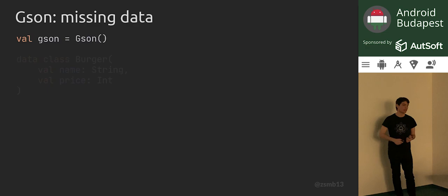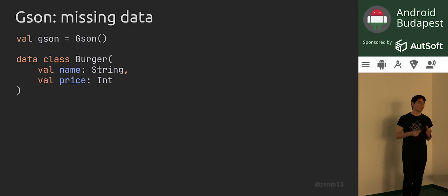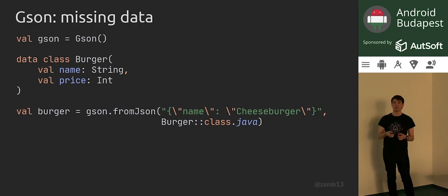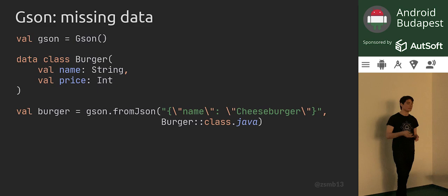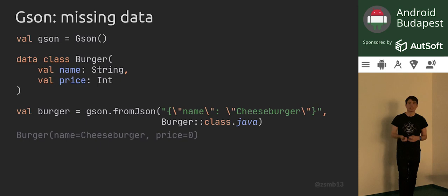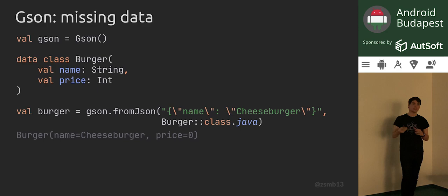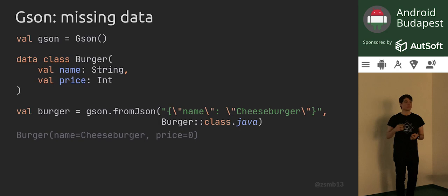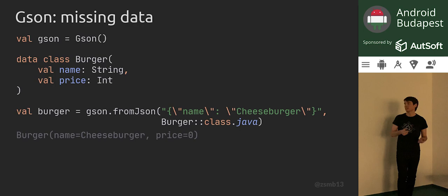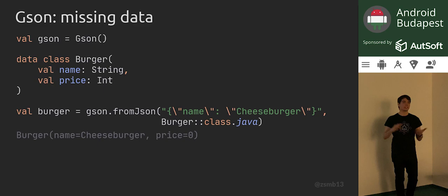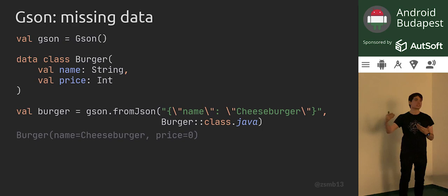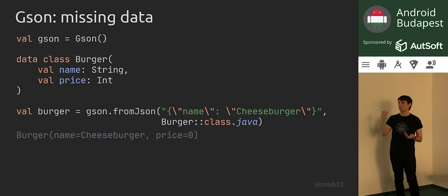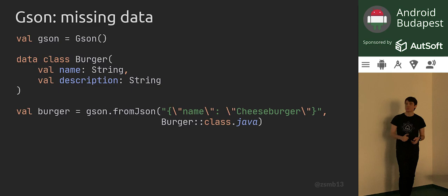How does GSON handle missing data? This is very important when parsing things. Let's take a simple burger with a name and a price and try to parse one from a string which only contains a JSON object that has a name — so the price field is missing. GSON is actually very happy to parse this for you. You're going to get a zero value for the price by default, which is quite a serious problem. You're not going to get any kind of error when parsing happens, but then you'll start using this value all over your code — so if someone orders cheeseburgers, they're going to get them for free.